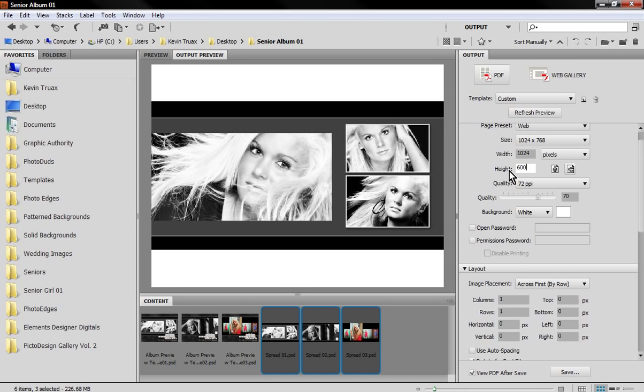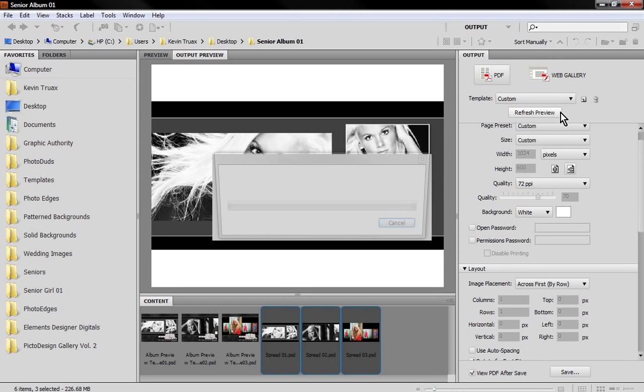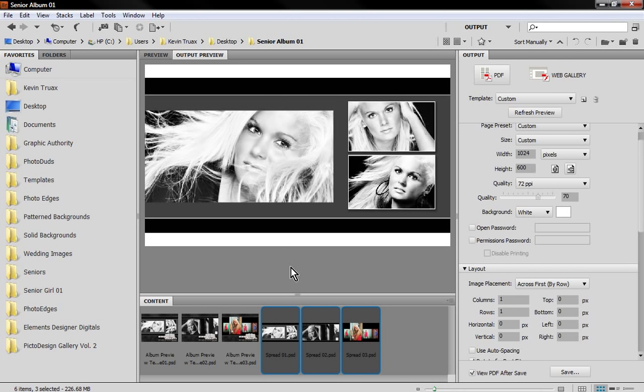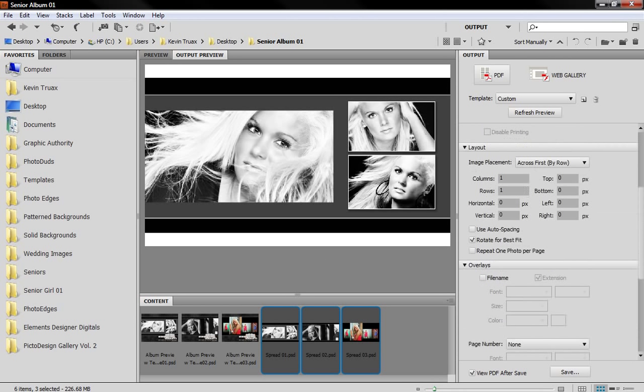I might scroll back up here and what I did was I whittled down the height of this because we just have a bunch of leftover height at the top and bottom. So let's just whittle this down to say 600 pixels and hit refresh preview. That looks a little bit better. Now we don't have quite so much at the top and bottom.